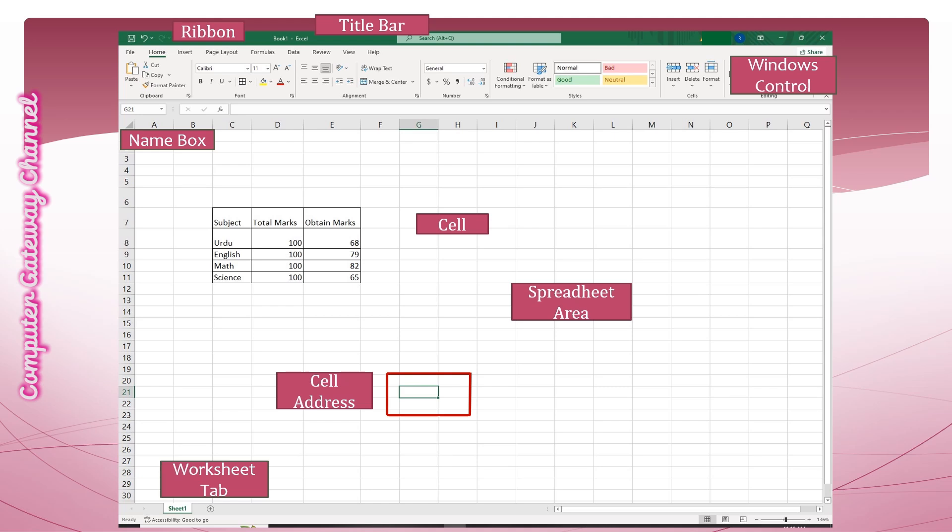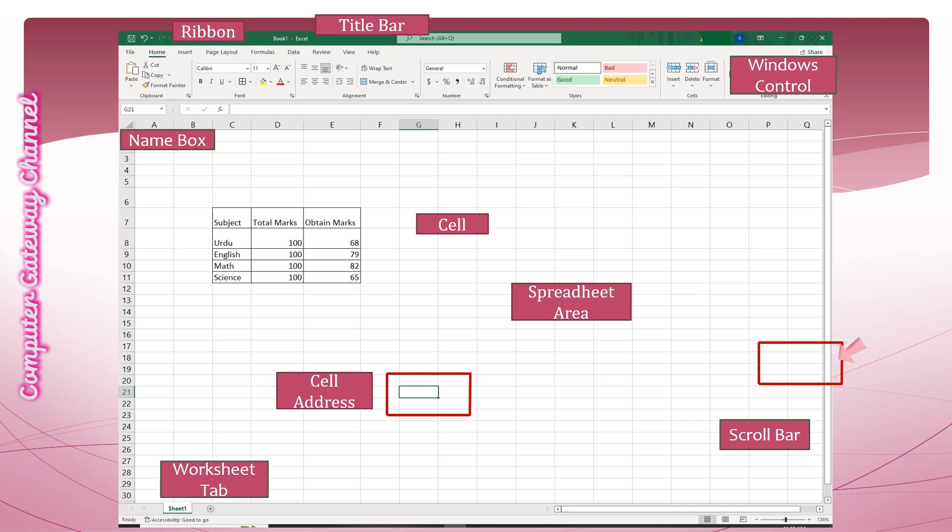There are two types of scroll bars. The vertical bar is used to move the worksheet up and down, while the horizontal bar is used to move the sheet right or left.